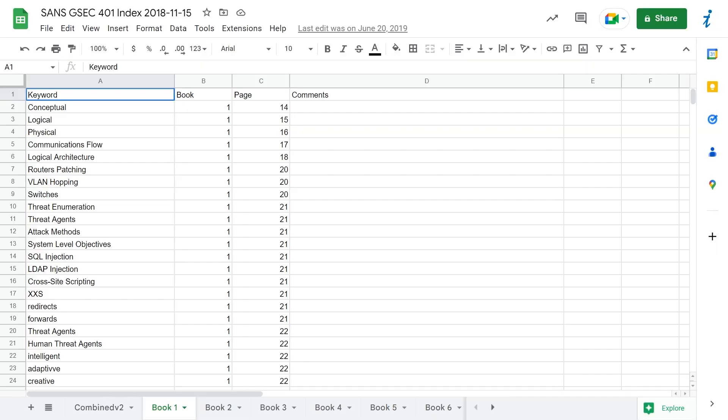Once you've secured your course materials, begin working through the books in sequential order and build a comprehensive index of every significant word, phrase, and acronym. The purpose of the index is to be able to quickly find any topic in a book within seconds. Here's my actual SANS SCC 401 index for you to reference.